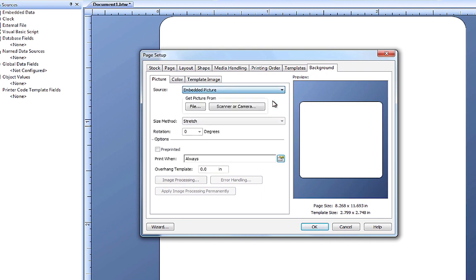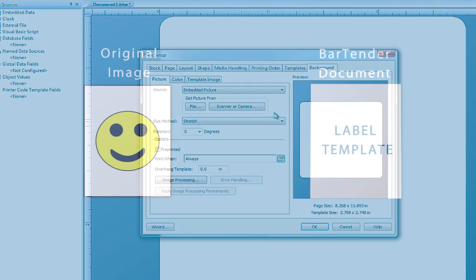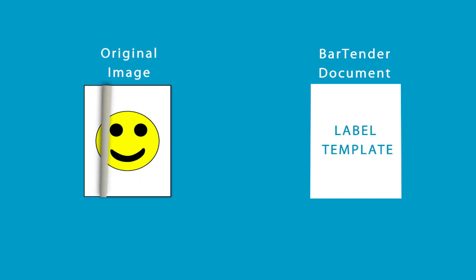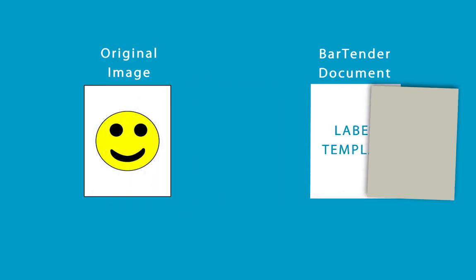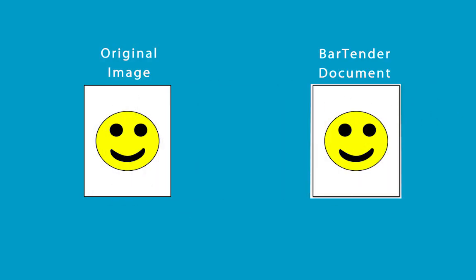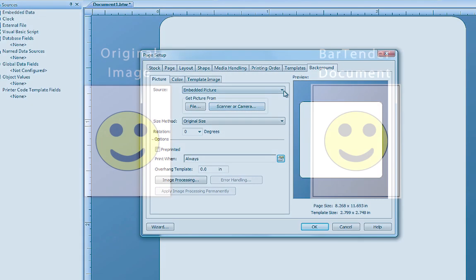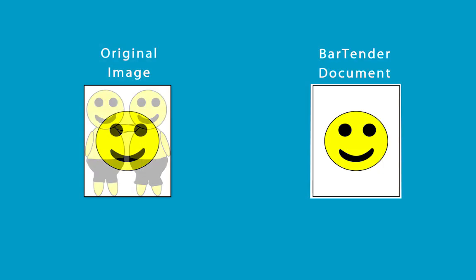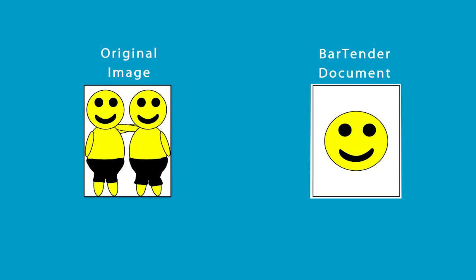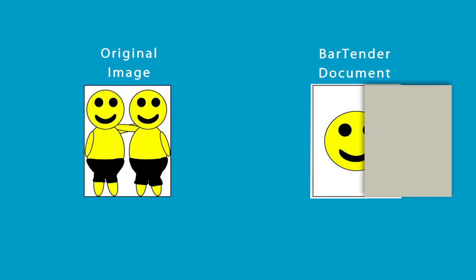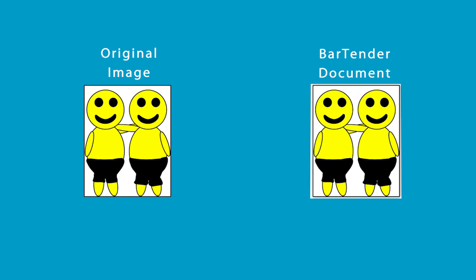When we choose to embed an image into our document, we place an image file directly into our Bartender document file. The source image can come from a file saved on your computer or imported from a scanner or camera. If you make changes to the picture outside of Bartender, you will need to re-embed the updated image.